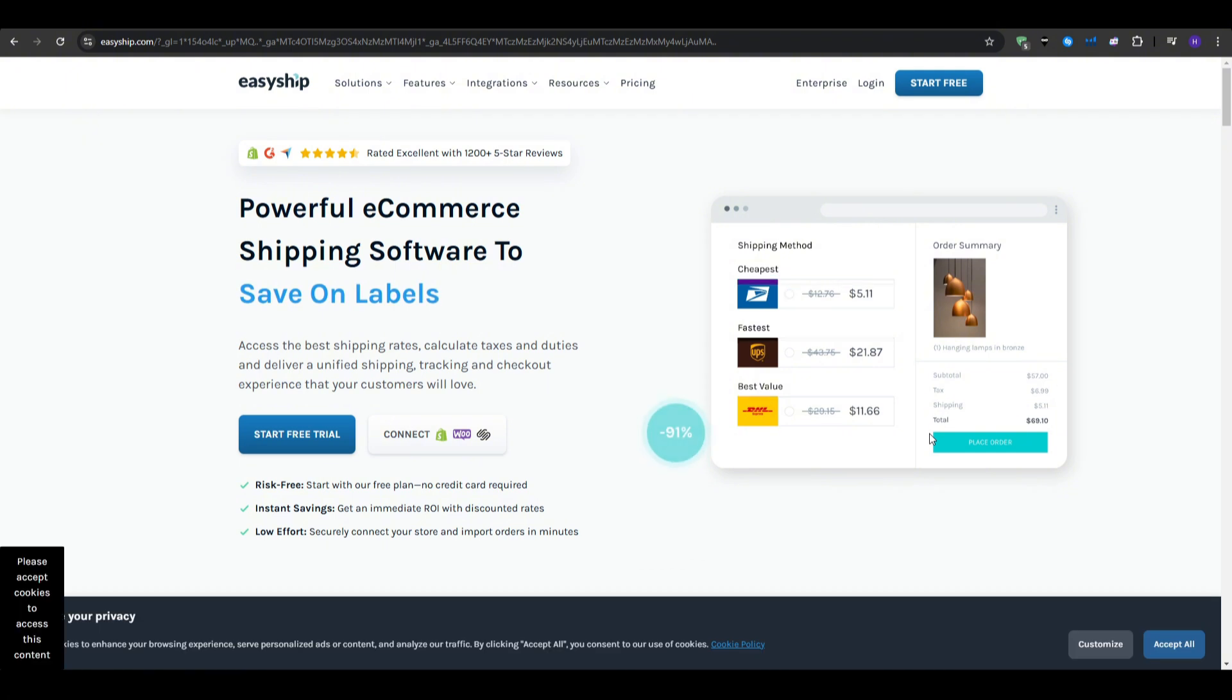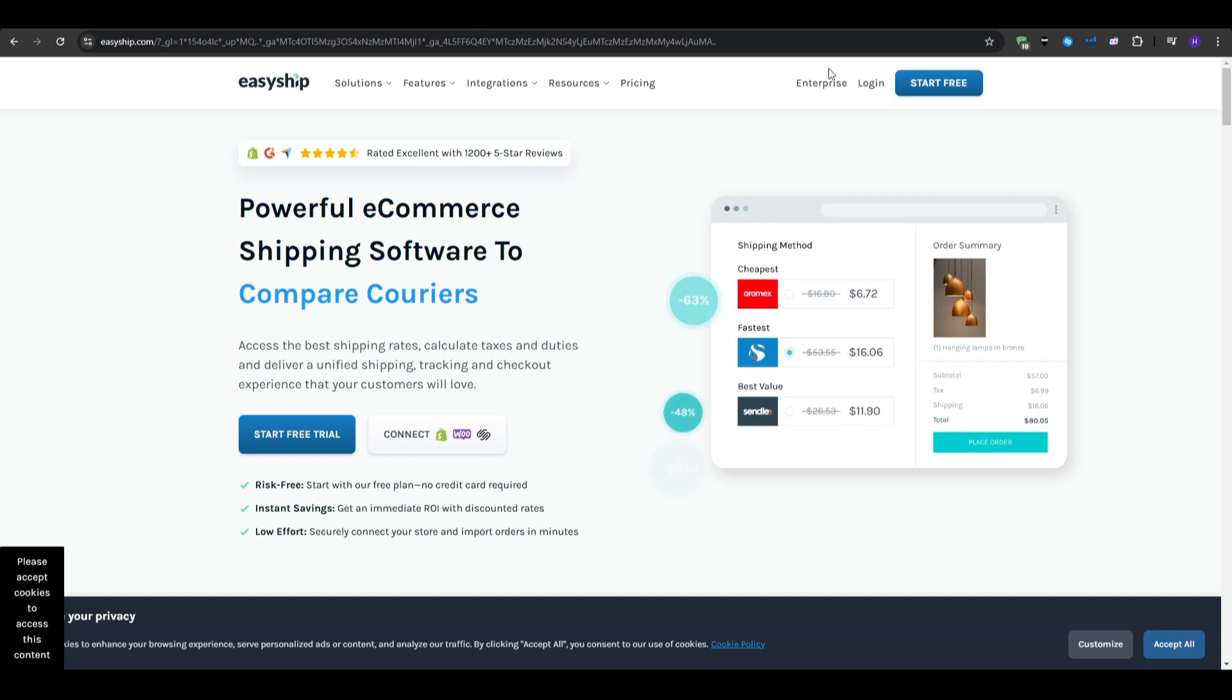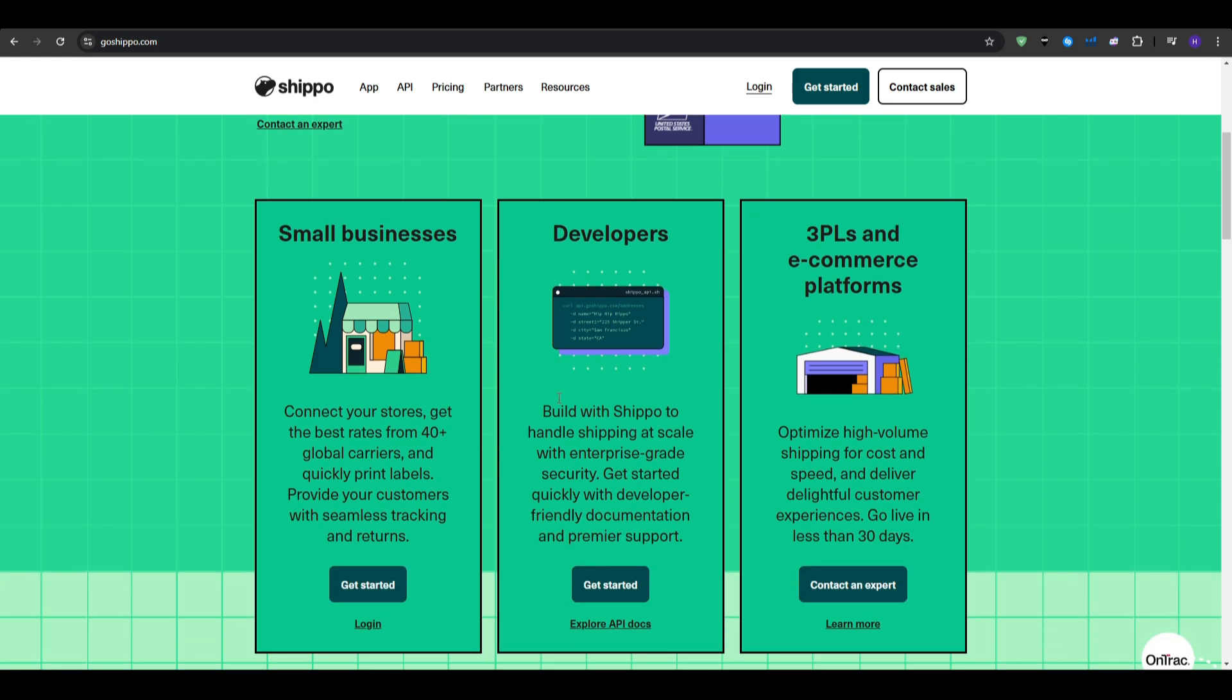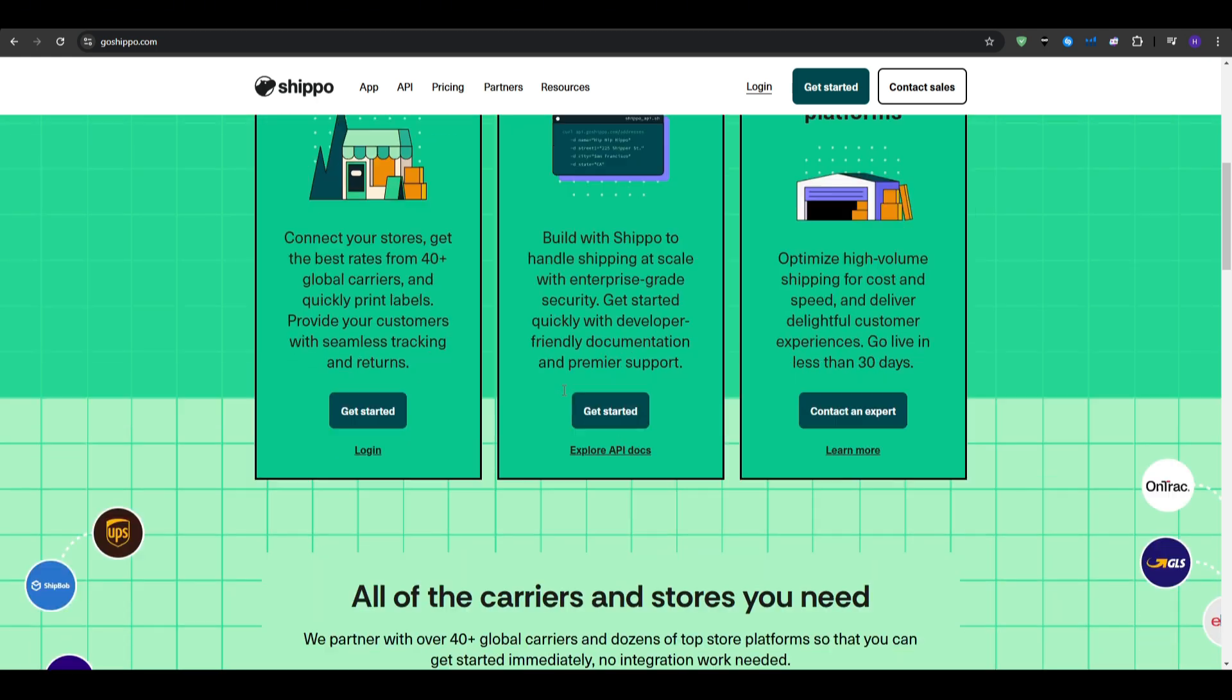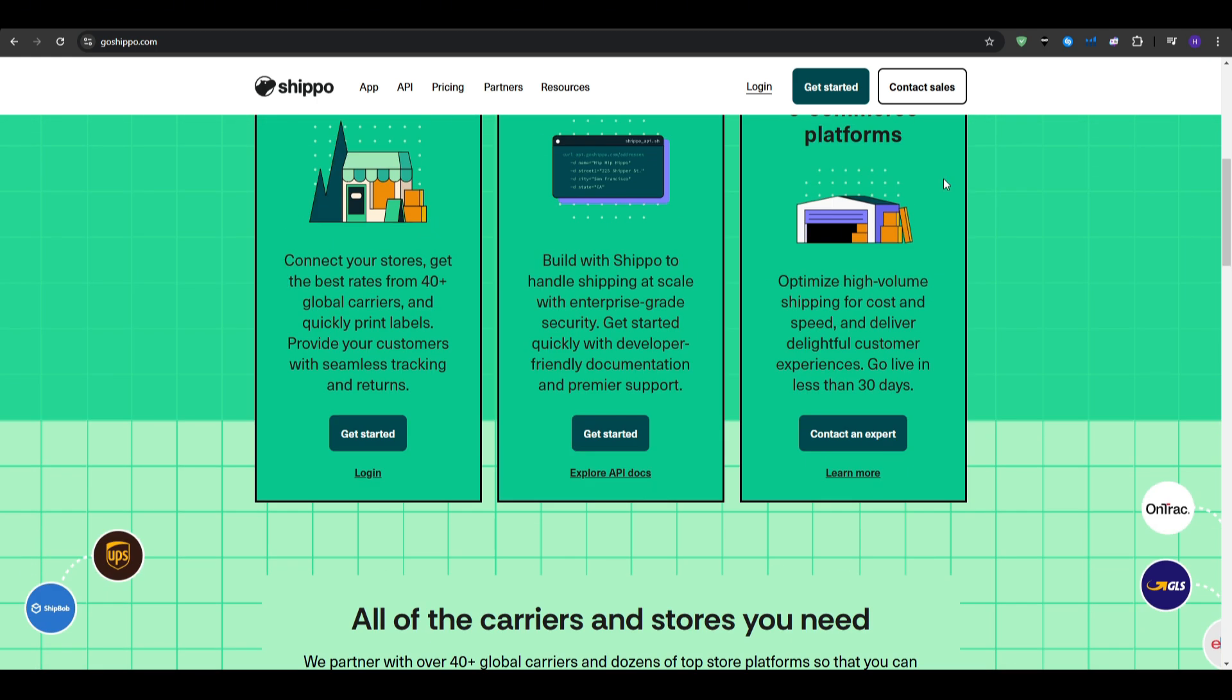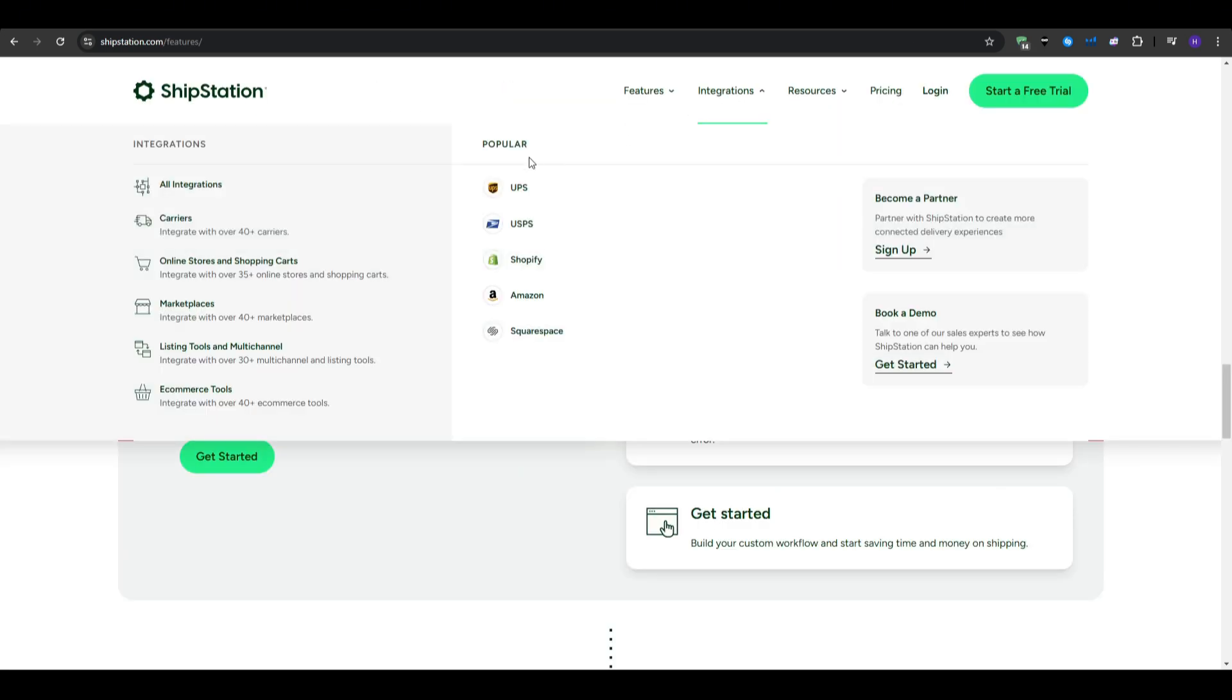However, if you are a growing business needing flexibility, then Shippo offers a balance of affordability and features, with support for multiple carriers and platforms. For established businesses requiring advanced features, then ShipStation provides robust tools for automation, multi-channel integration, and scalability.